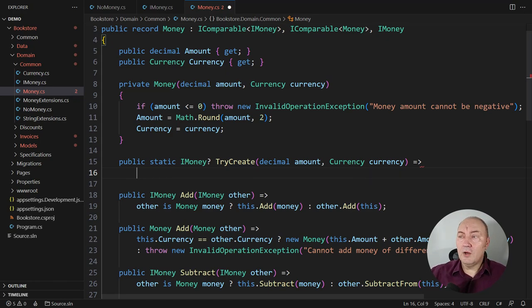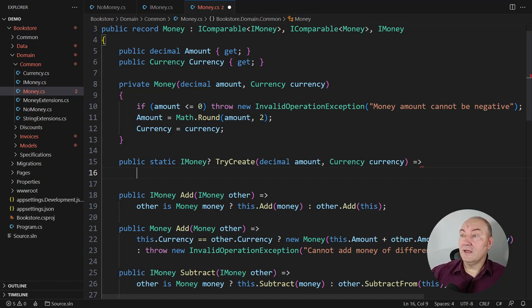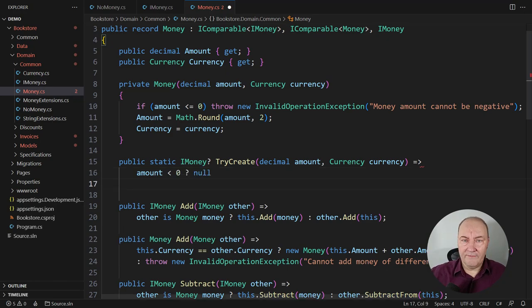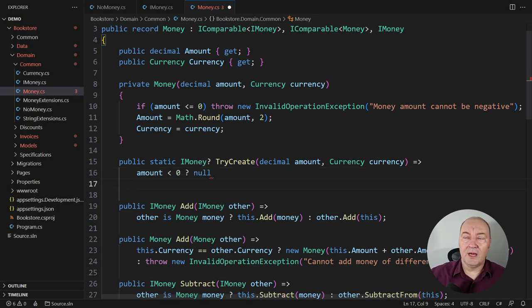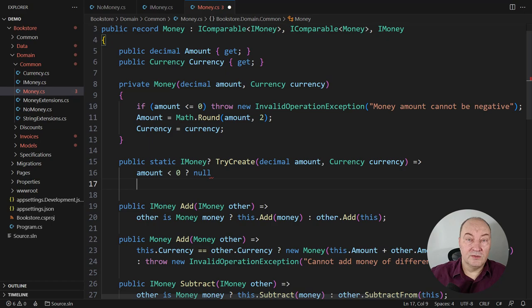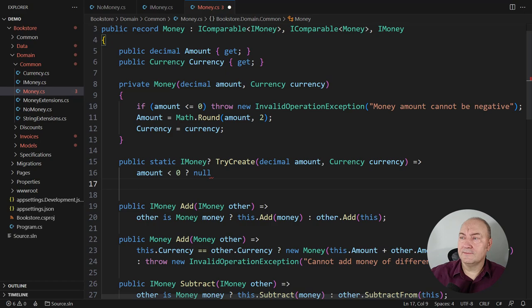And now we can implement it. It should be very simple now that we have set everything up. Analyze the patterns. A negative amount is never allowed. We can never create a negative amount of money. And we return null, indicating back to the caller that the arguments did not produce any object. Let the caller cope with that.